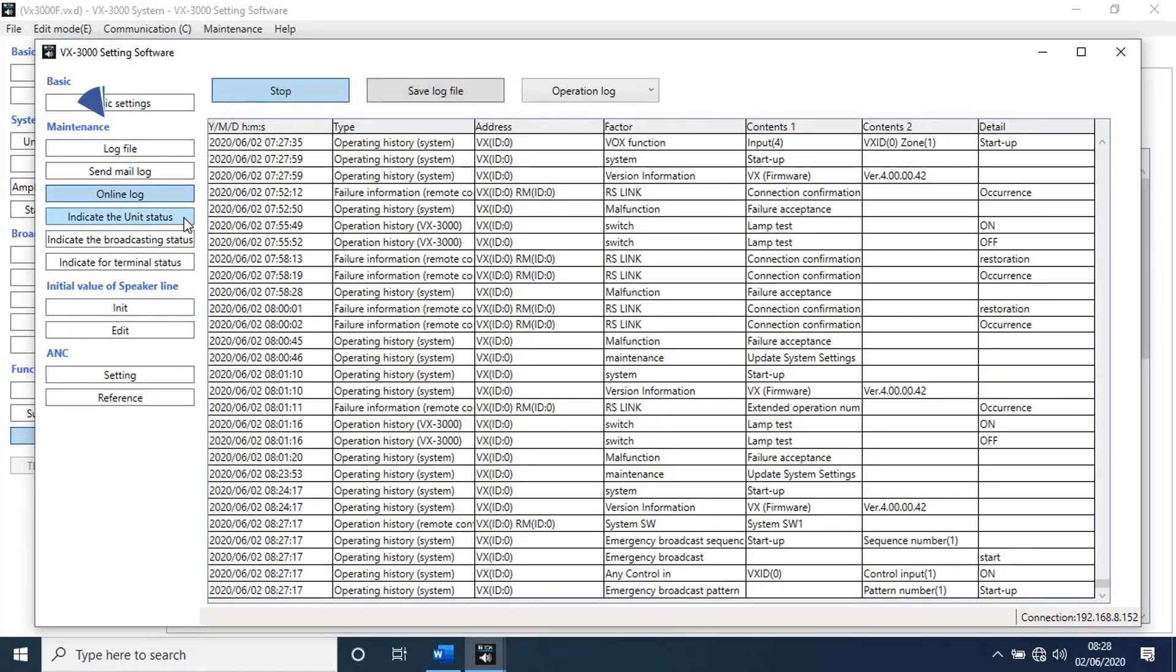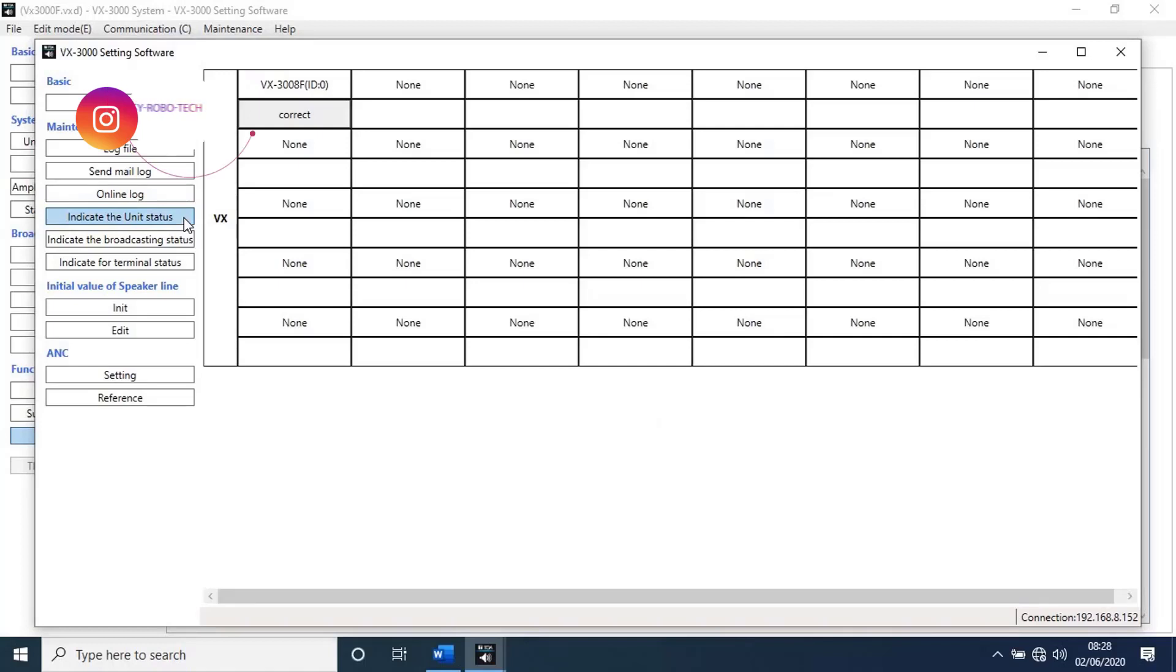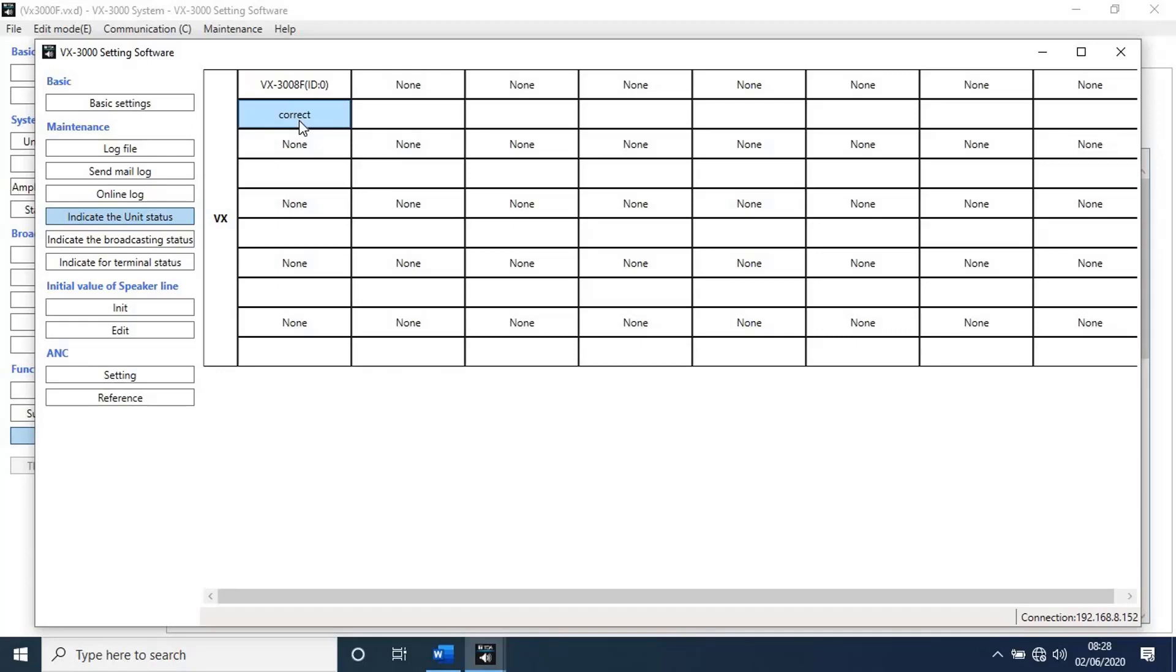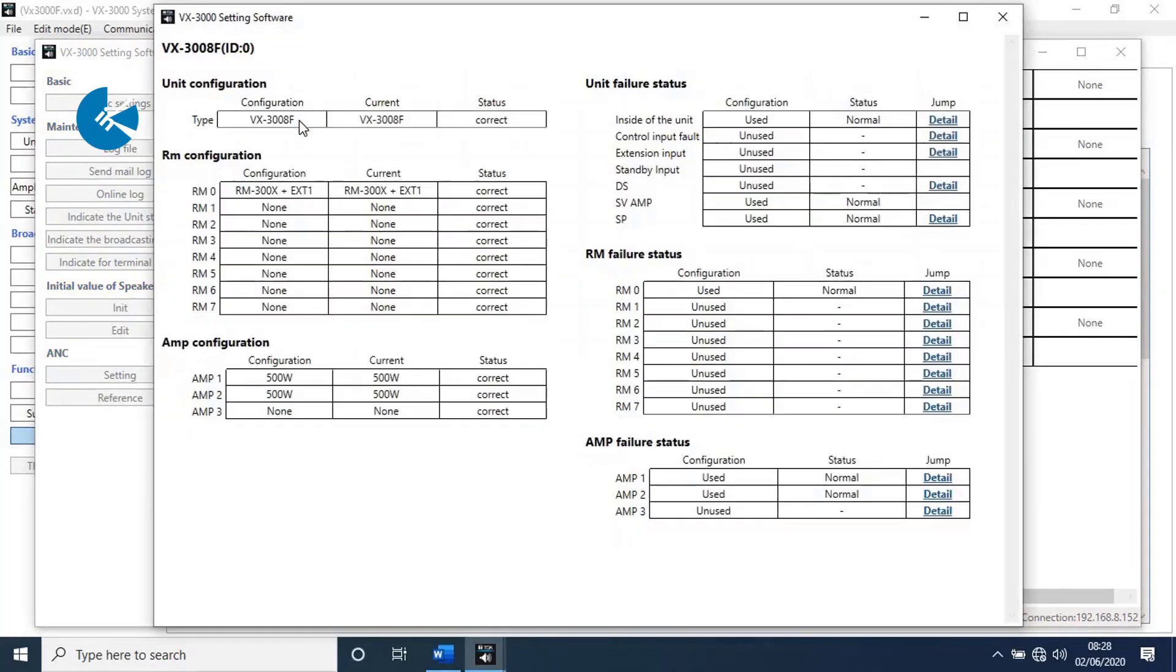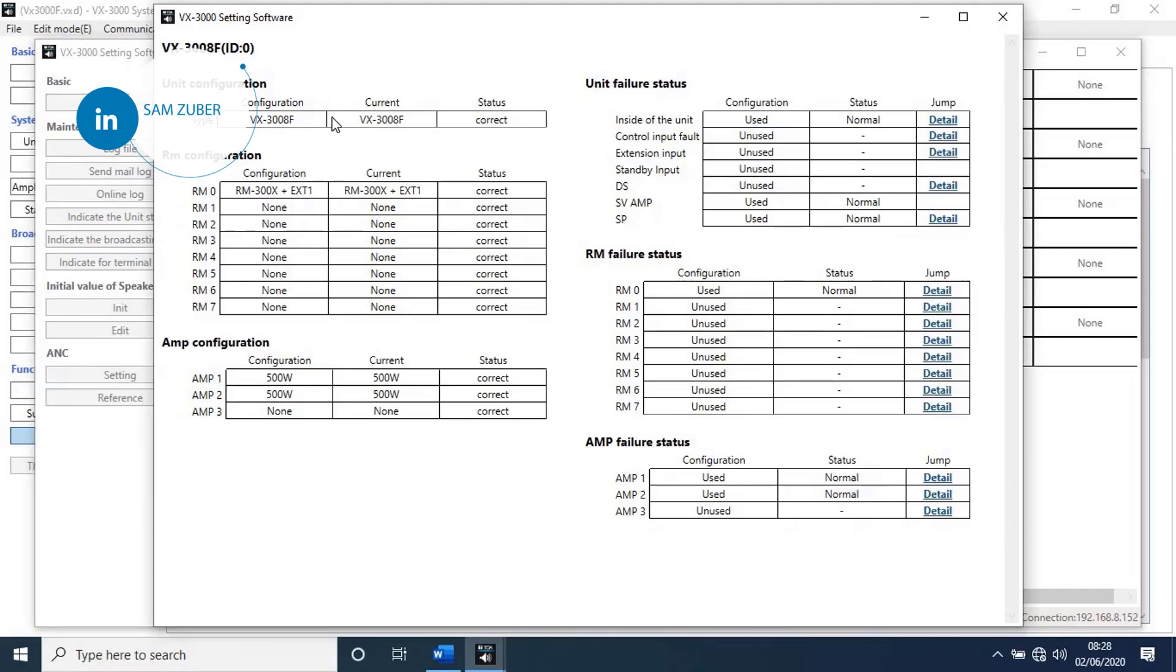Next function is indicate the unit status. With this function we can see status of the unit. Here it's giving correct. If any errors are there, it will show incorrect. Double click on that. A new pop-up window will open.